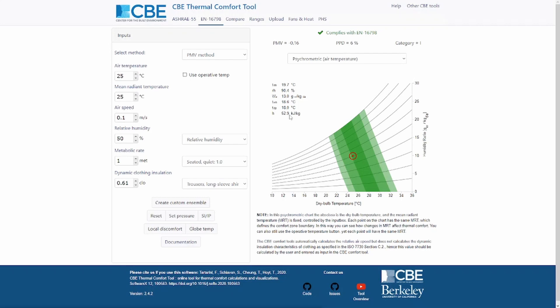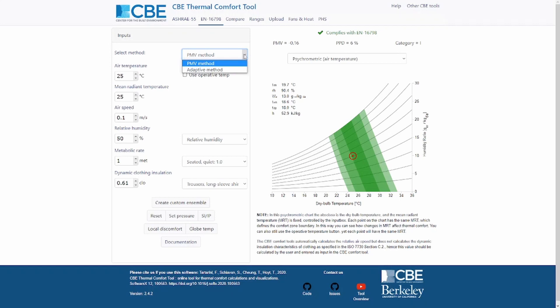The first thing we need to select is whether we want to use the PMV method or the adaptive method. I'm not going to explain how to use the adaptive method in this video — I'm going to explain it in another video, so check out my channel if you want to find out more.